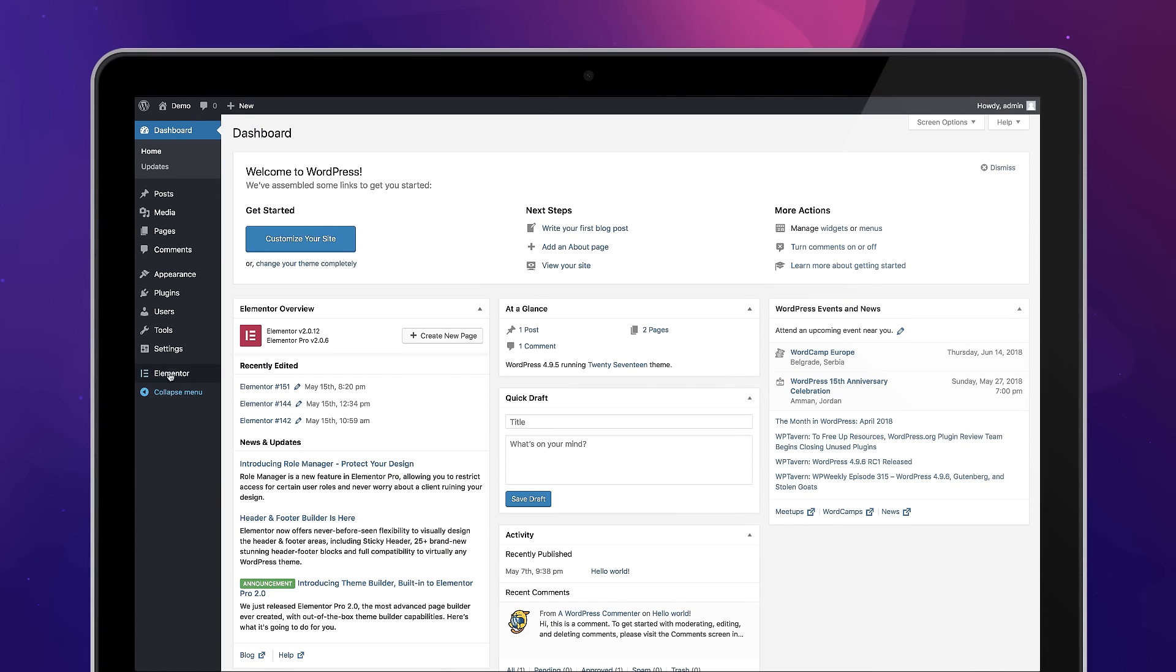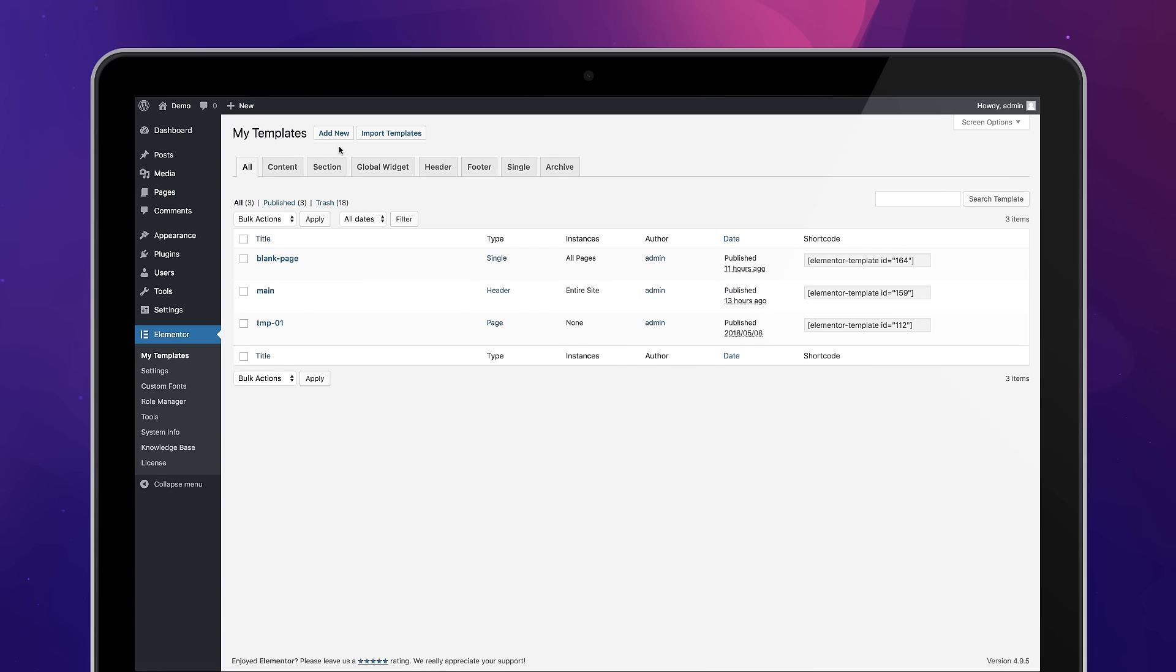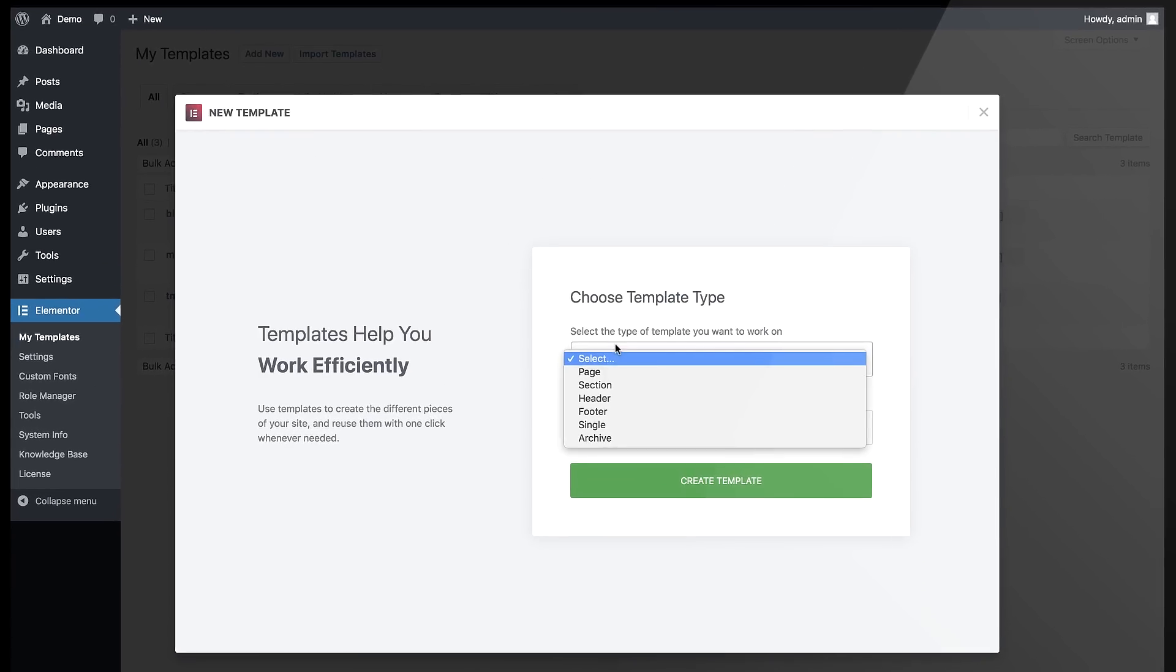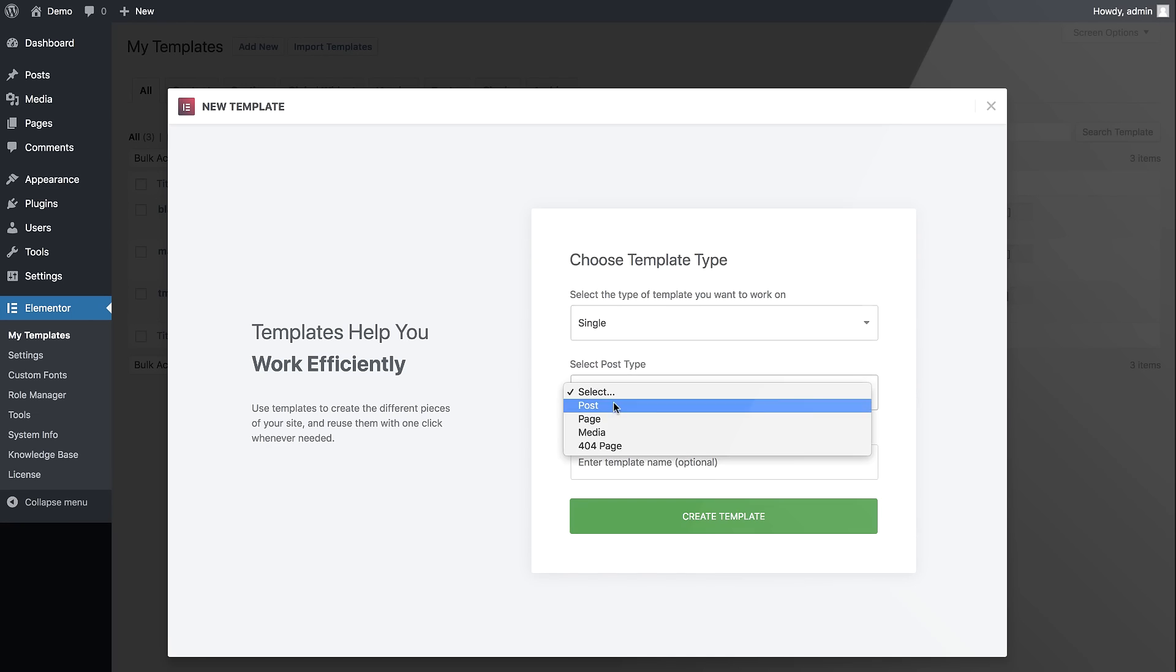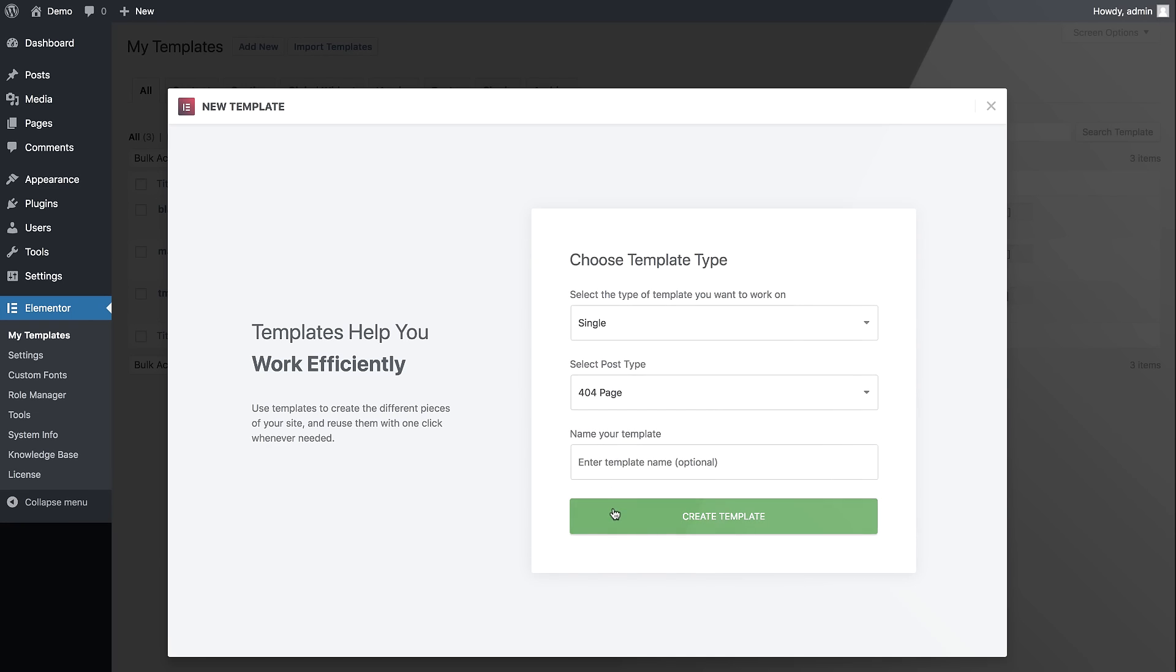So let's see how it works. Under Elementor, My Templates, Add New Single, choose 404, and Create Template.